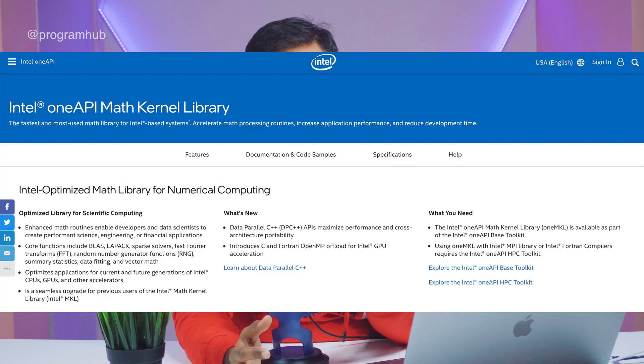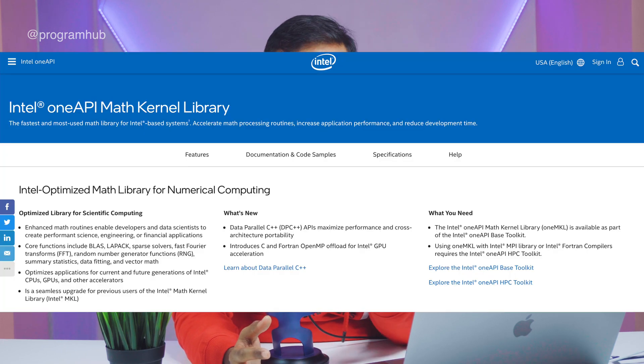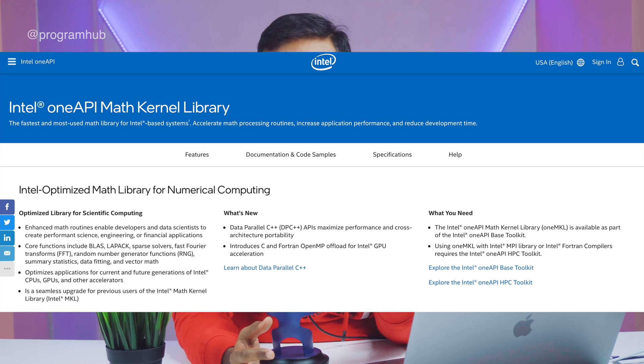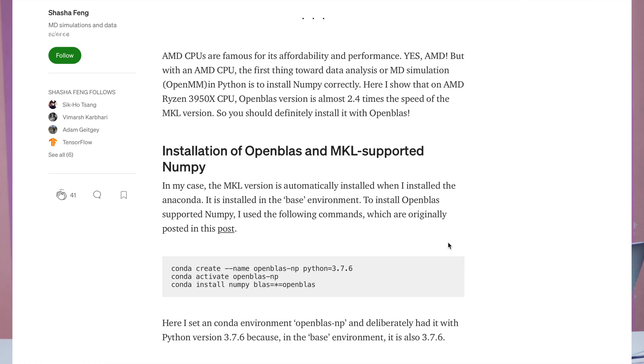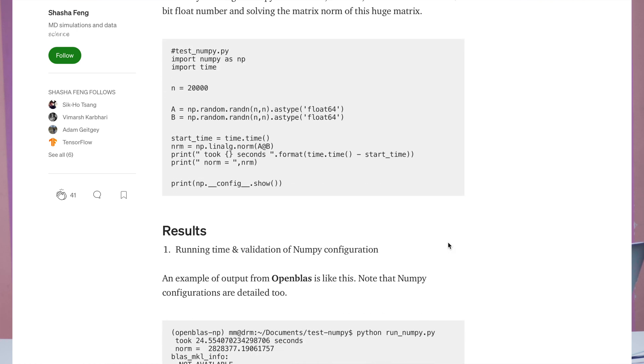There are some marginal differences between the two processors. Intel processors natively support the MKL library — that is the Math Kernel Library. If you're using Python and libraries like NumPy or SciPy, these libraries actually need MKL, which is available natively on Intel processors. On Ryzen processors, you'll need to install OpenBLAS instead.